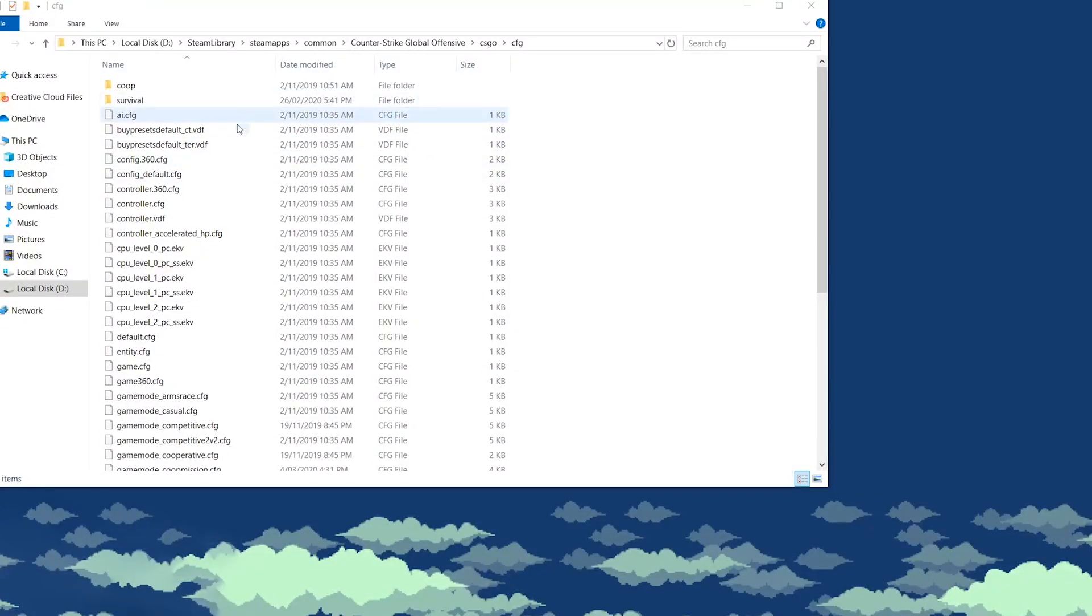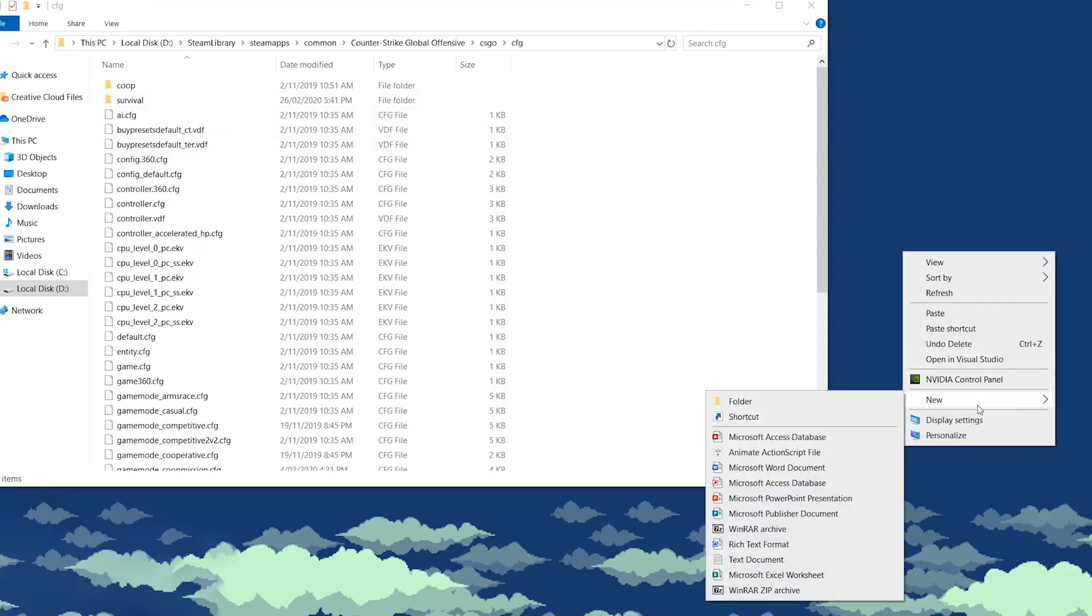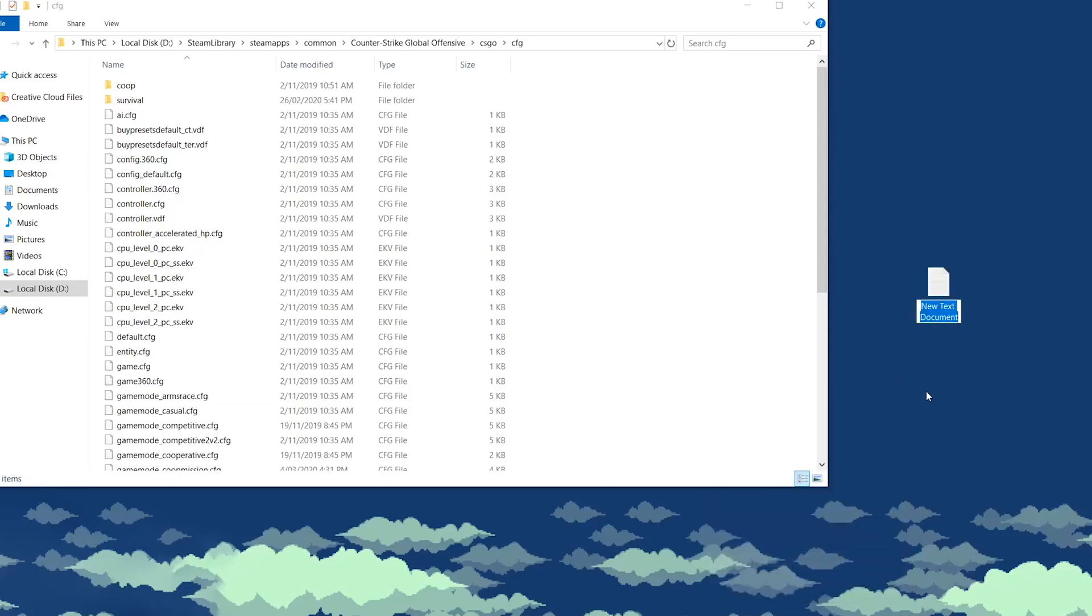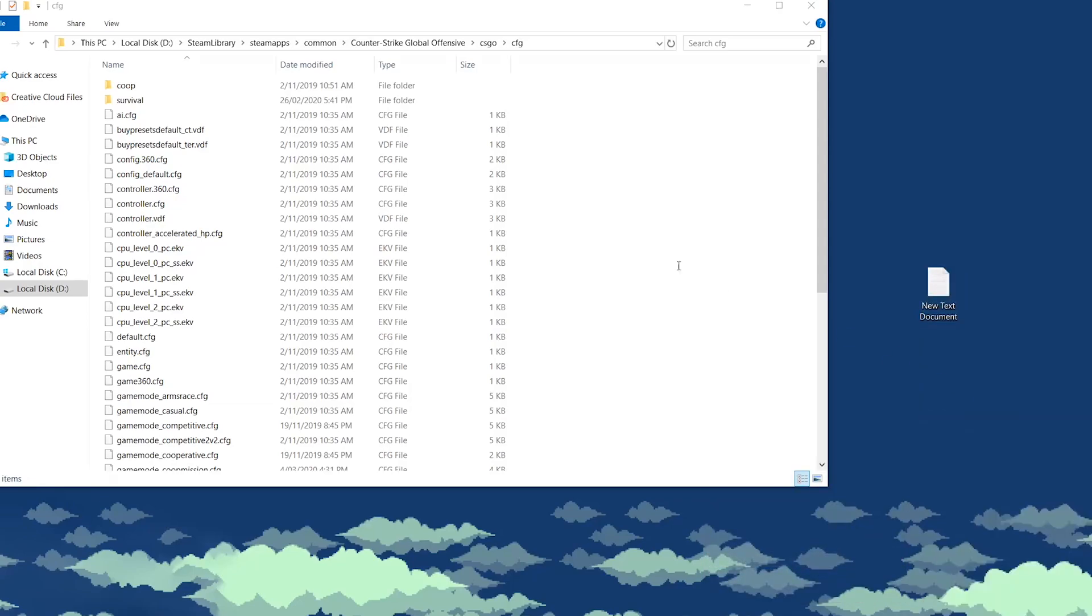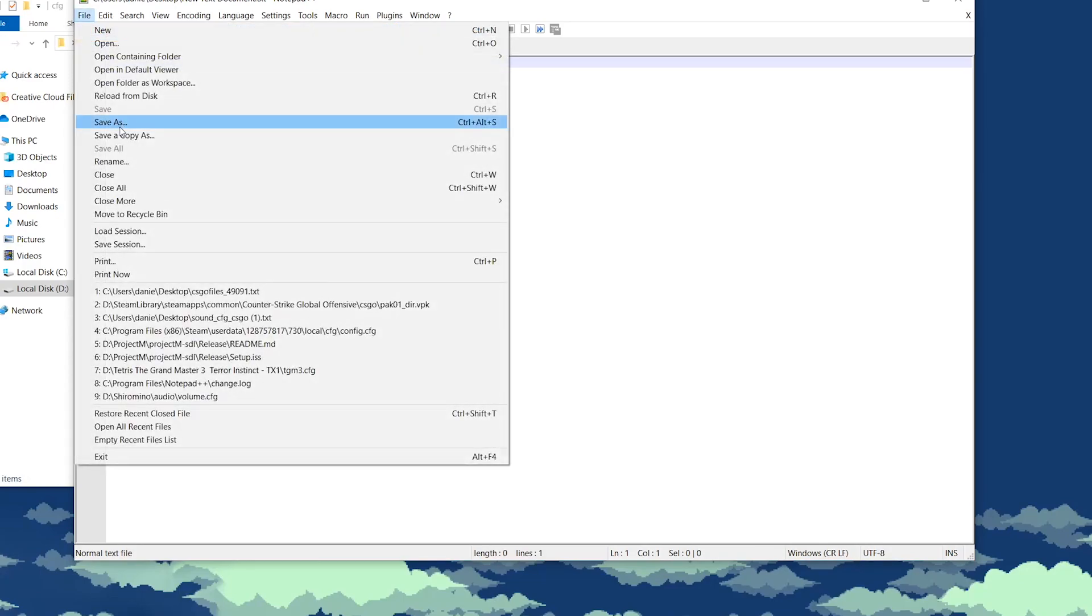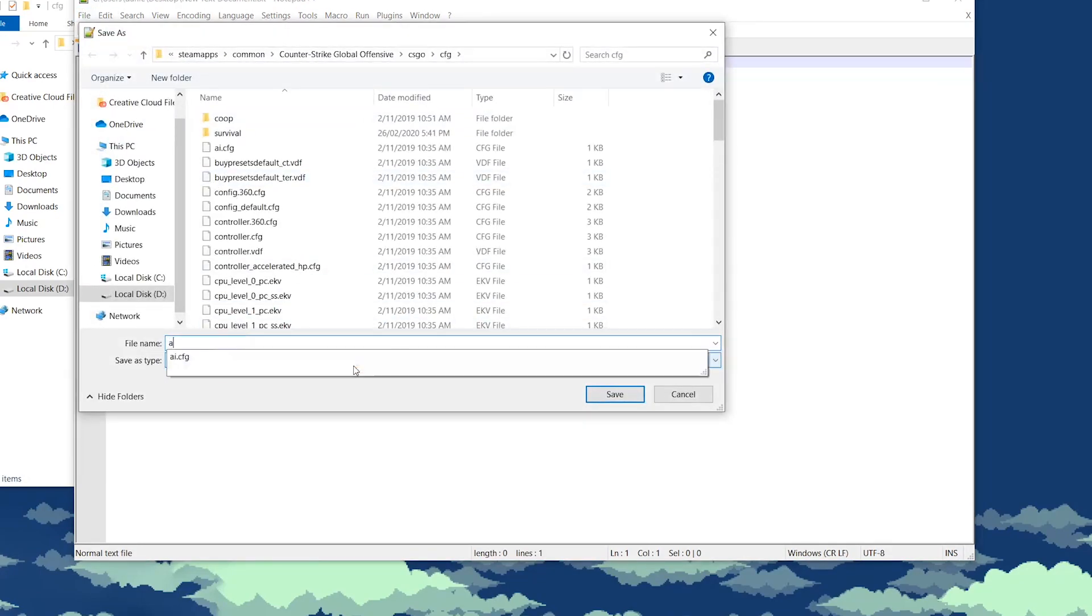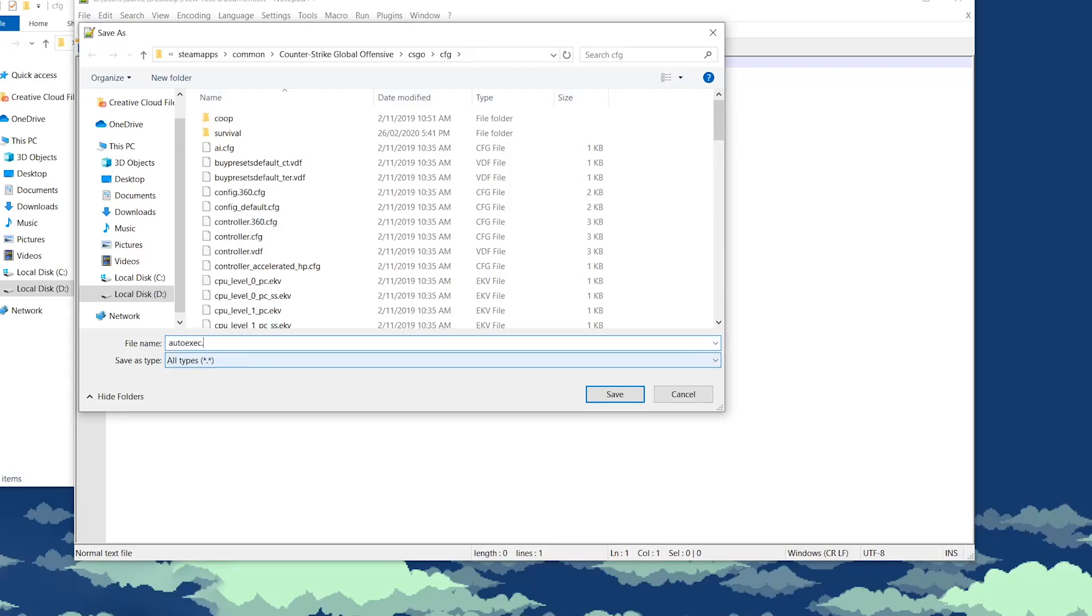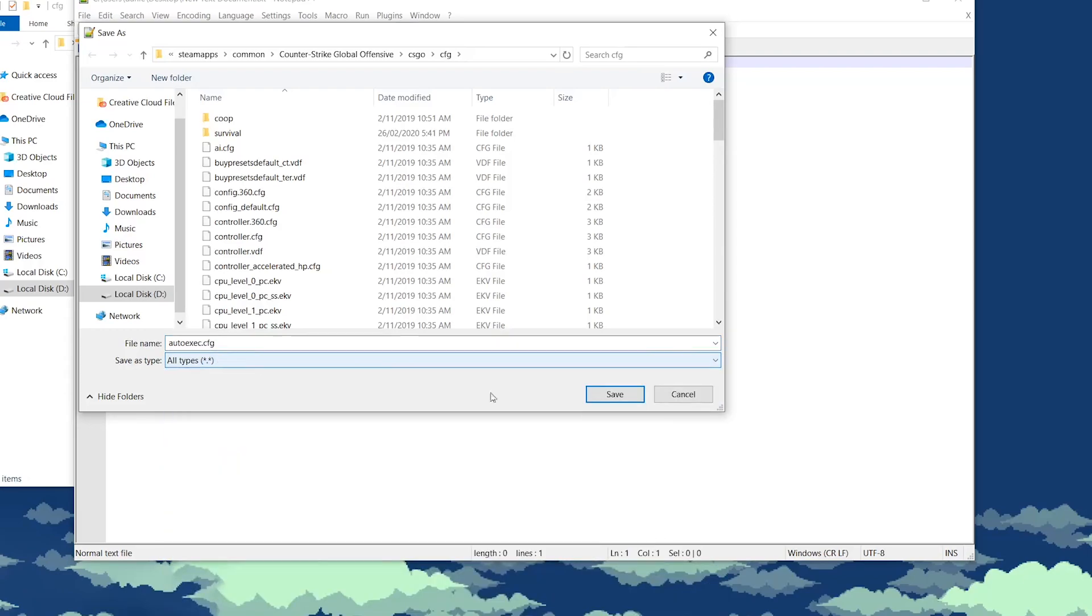If you cannot see your audioexec.config file, then we need to create one. To do so, you right-click, head to New, and click on Text Document. Then, on this text document, edit it with any notepad software, and then go to File, Save As, write autoexec.cfg, and then Save As Type is All Types. Then, click on Save.